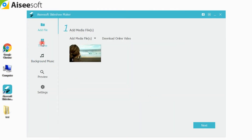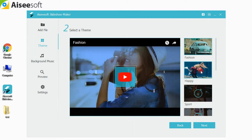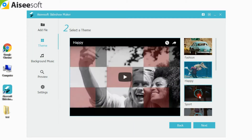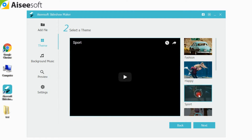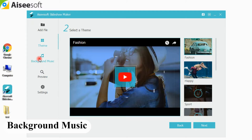Step 2: Click the Theme option in the left panel. Slideshow Maker offers you many themes, such as happy, simple, sad, and more. Choose one according to the video style.